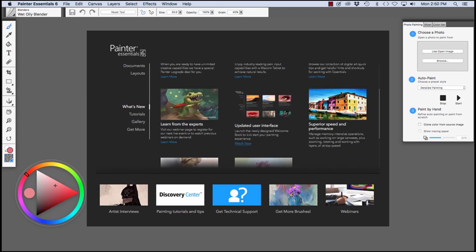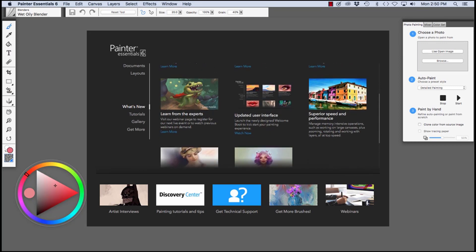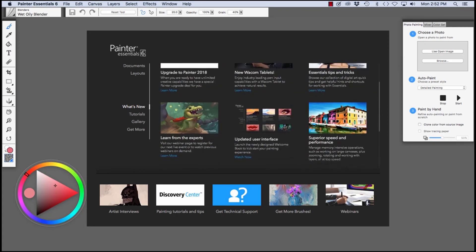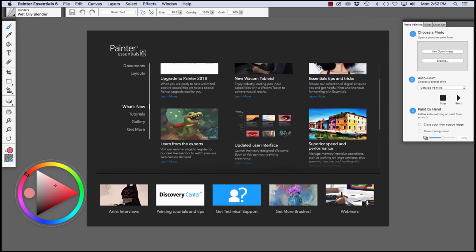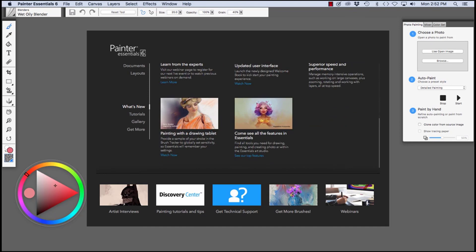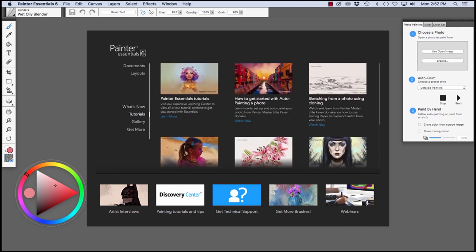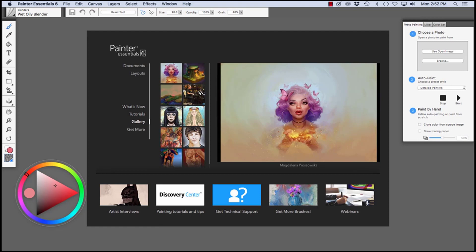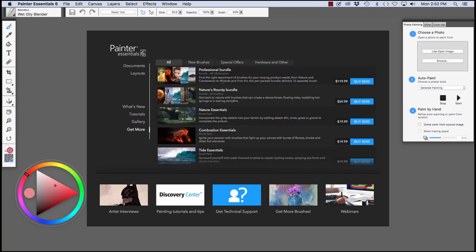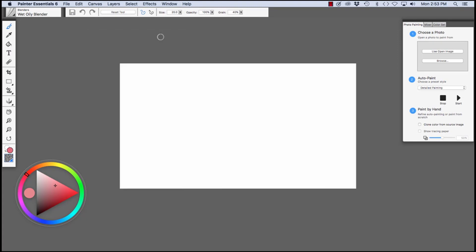updated user interface. As we scroll down below, more links to artist interviews, tutorials, technical support, brushes and webinars. Here we have a link to tutorials and images that were created with Painter Essentials and information about more brushes. To exit the Welcome Book, press the Escape key.